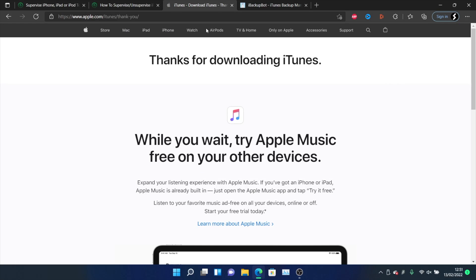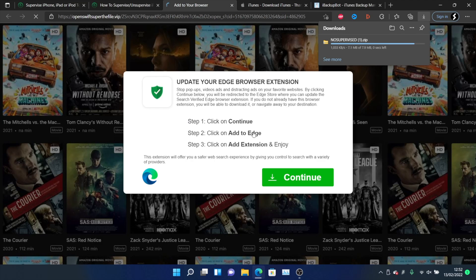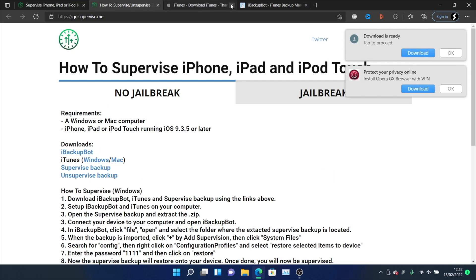Once iTunes starts downloading, go back to the page and click on the unsupervised backup to start downloading it. You will also be redirected to an advertisement. If you'd like to help supervise.me, click around the ads; otherwise, you can just close them.